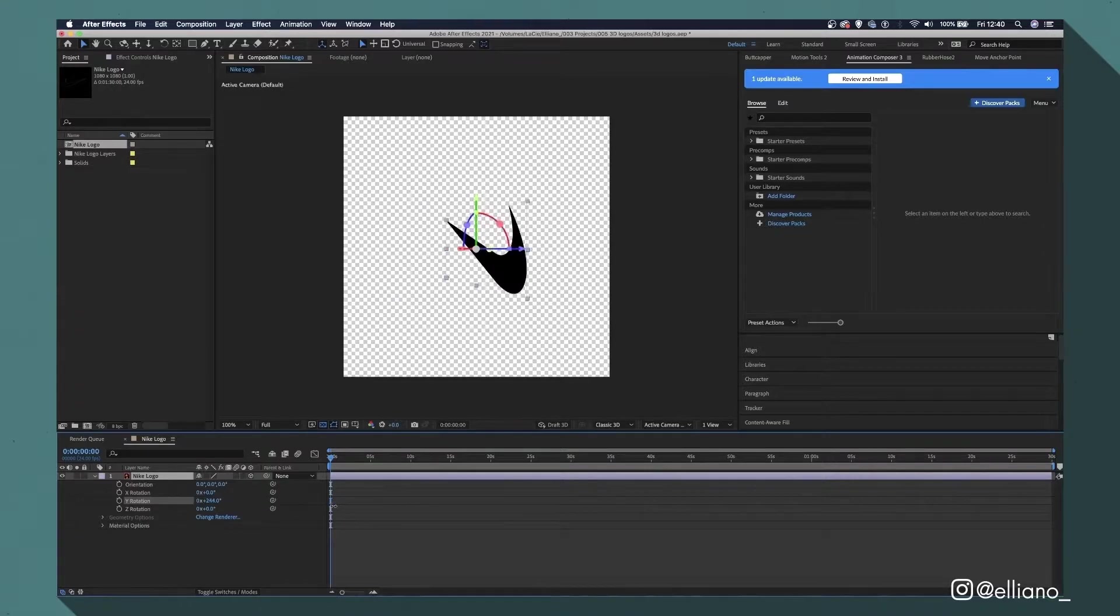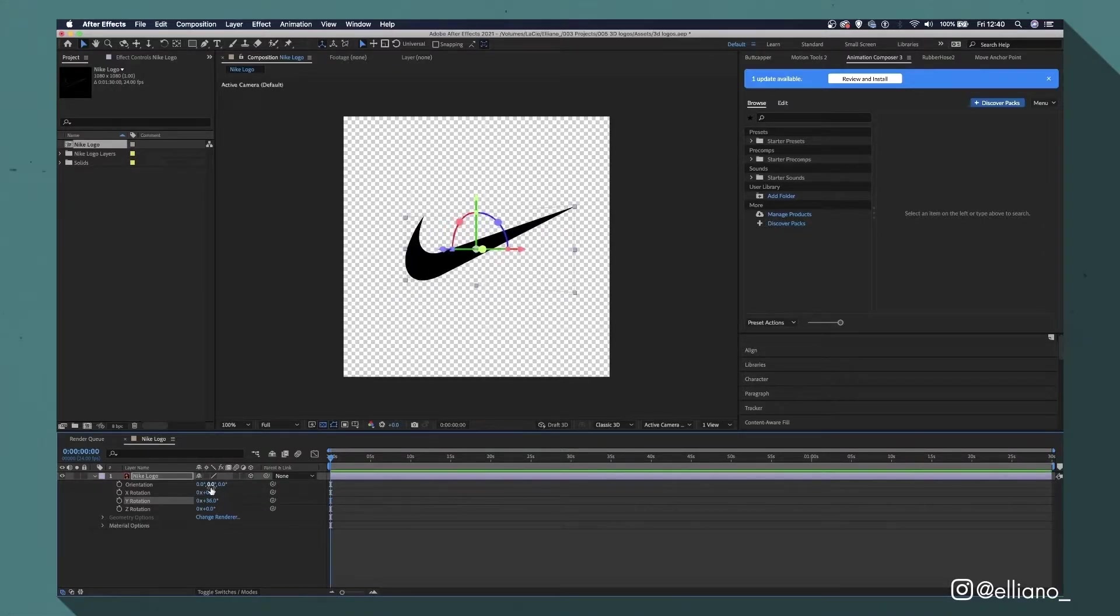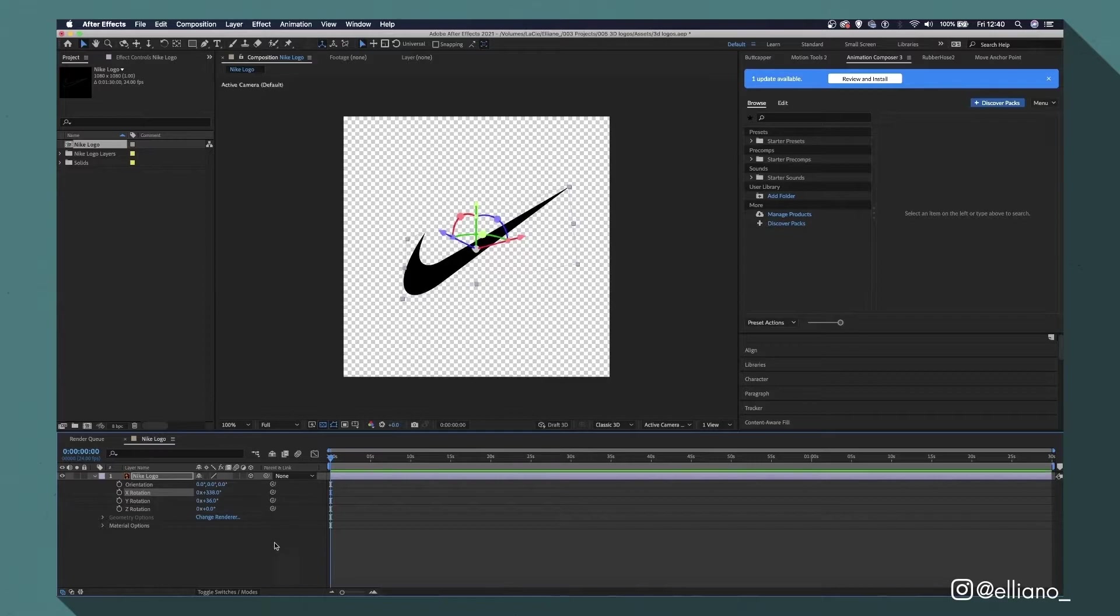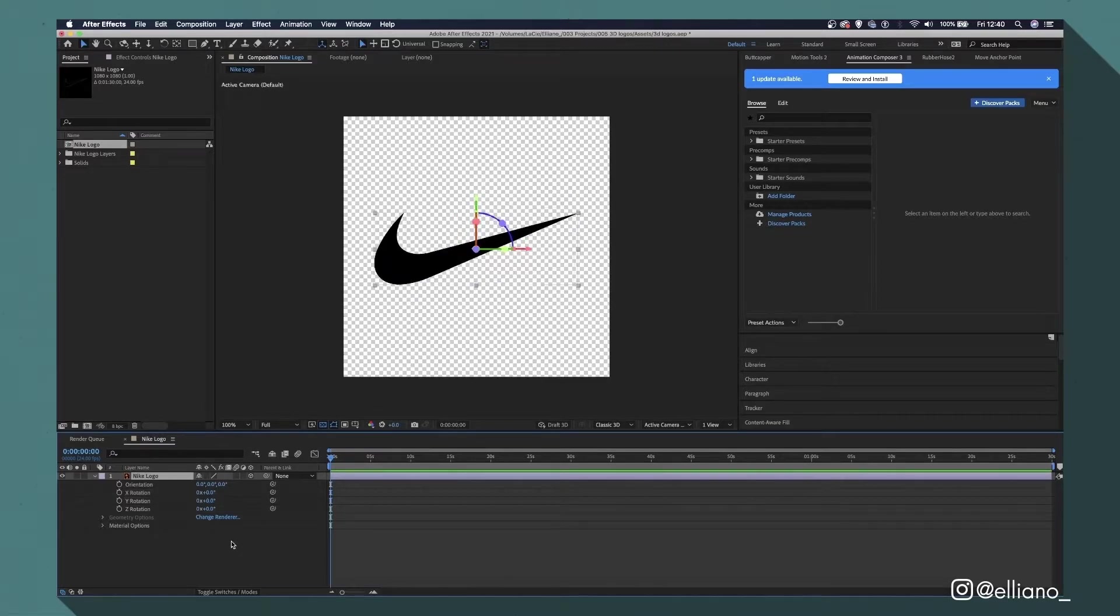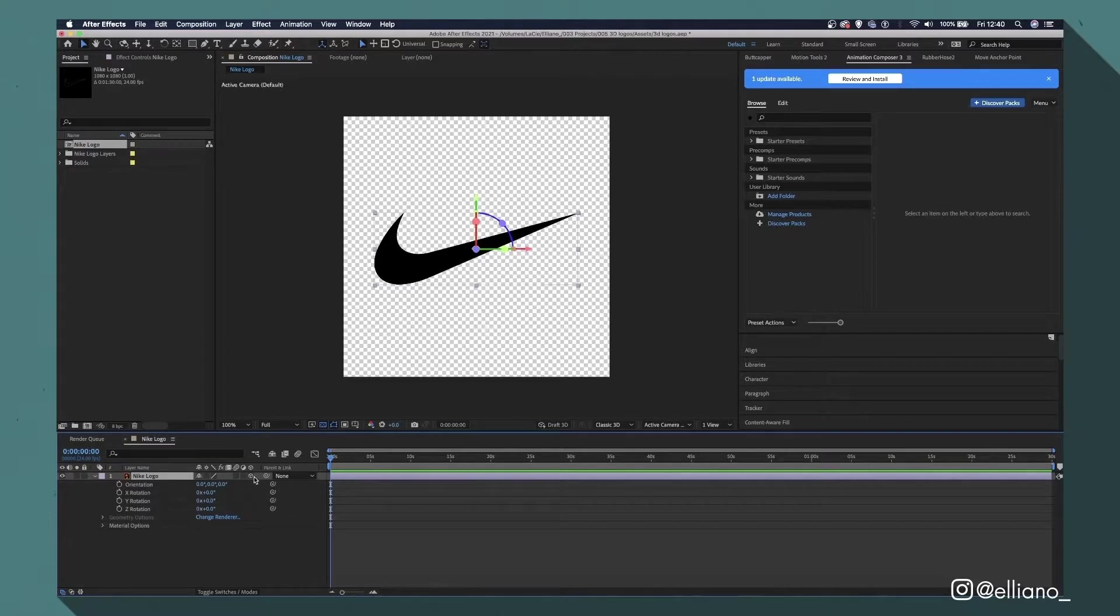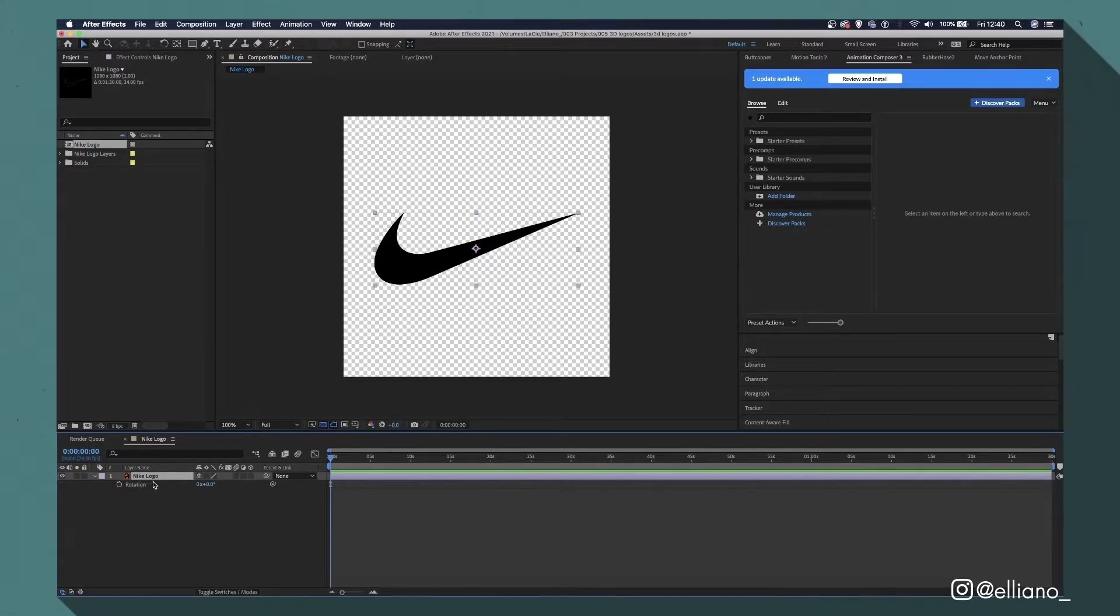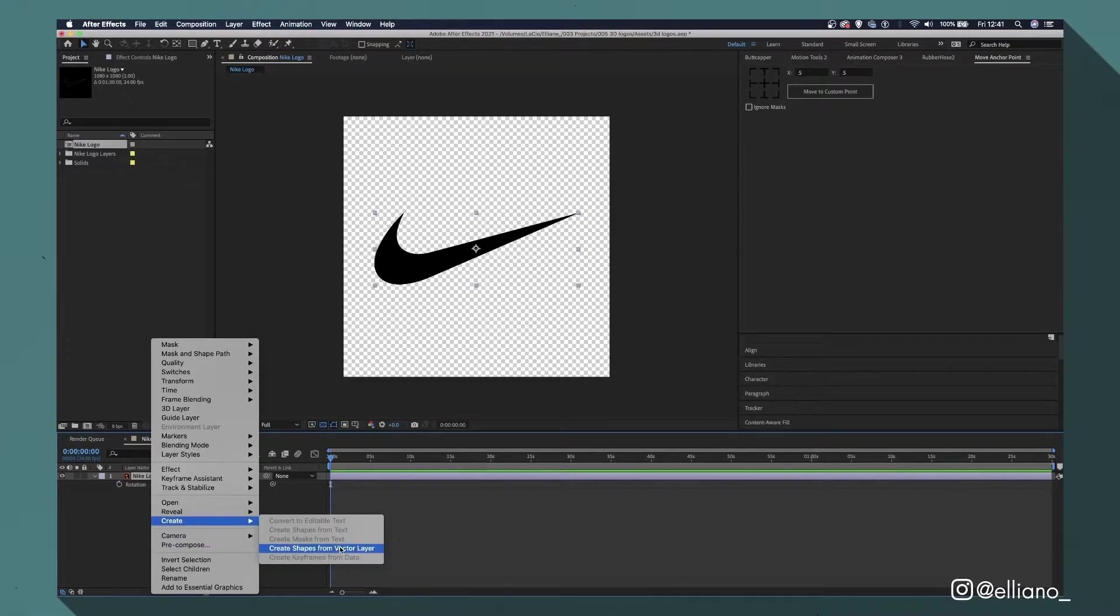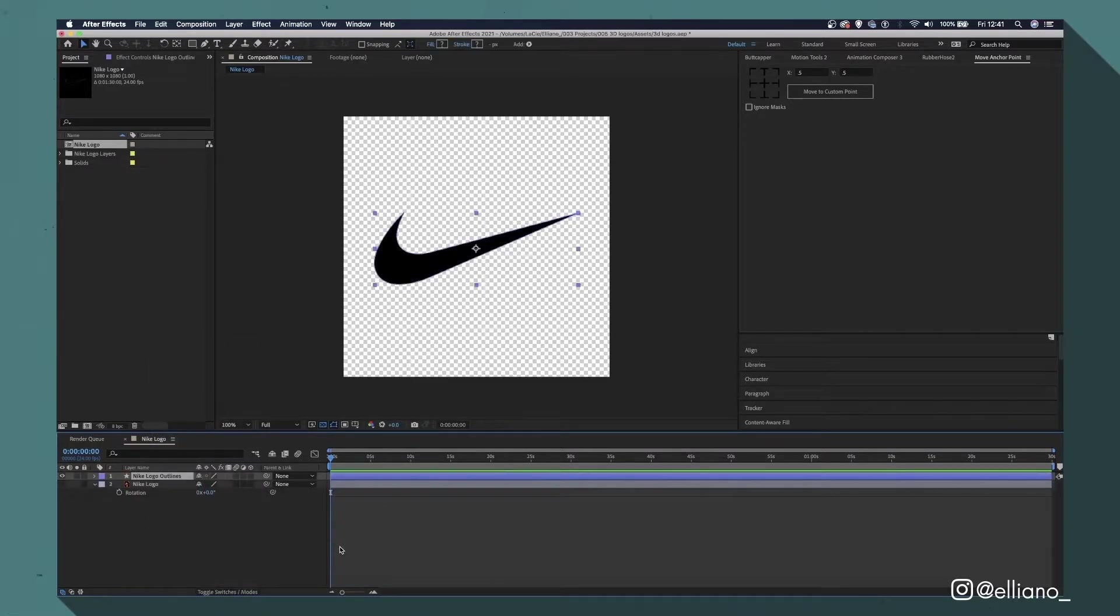But we still have an issue, as it still just looks like a flat image and truly doesn't look 3D. That's because we need to convert our layer from an Illustrator file to a shape layer. To do this, let's restore that file back to a 2D layer by unchecking that box and right-click over the layer, and select the option Create Shapes from Vector Layer. And now, our icon has turned into a shape layer.